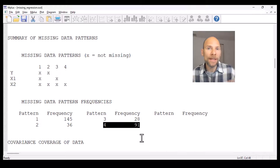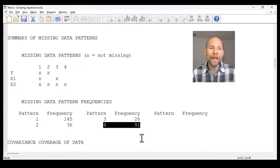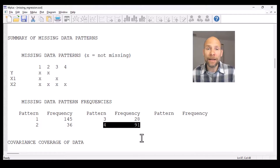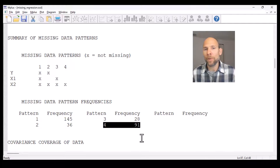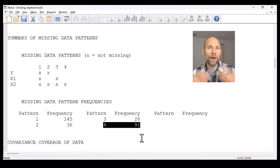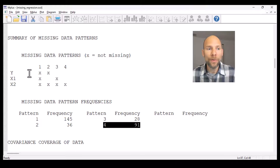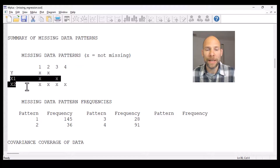If you didn't list x1 and x2 explicitly in your model statement, then you would lose cases that have missing values on x1 and x2 — that would cost you a lot of data that would not be available for estimating the parameters. So it's really important to include those variables in your model statement so that you don't lose those cases.